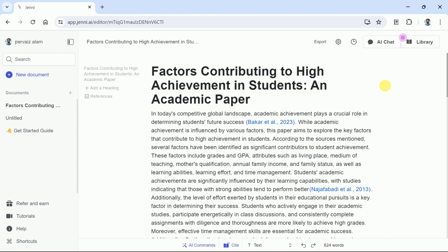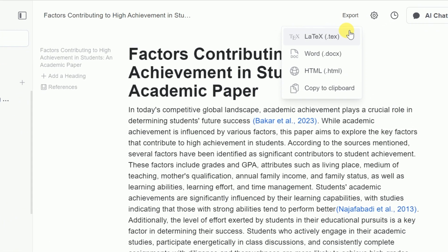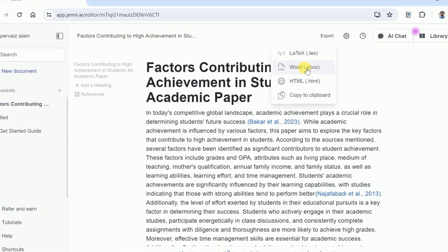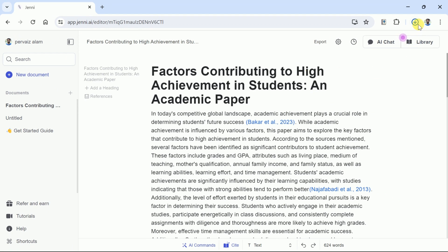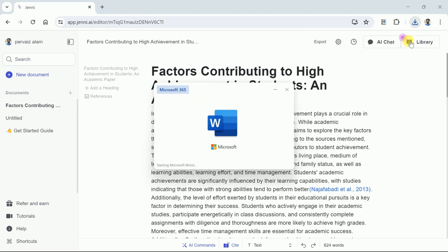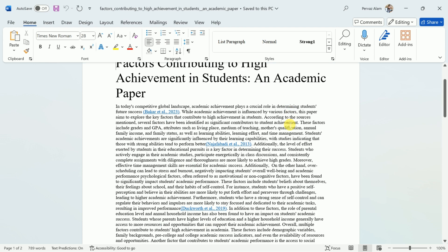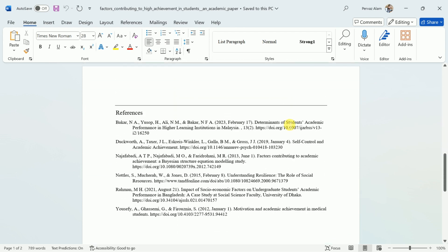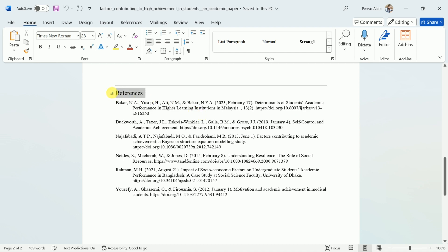Once we are done with our academic paper, it's time to download it. In order to get the downloaded version, let's hit here and we have got numerous options. We can download the paper in various formats, but we will go with the Word doc format. Once downloaded, here is the entire paper generated by Jenny AI. You can see it is a comprehensive paper, and you can create your own in the same step-by-step manner.